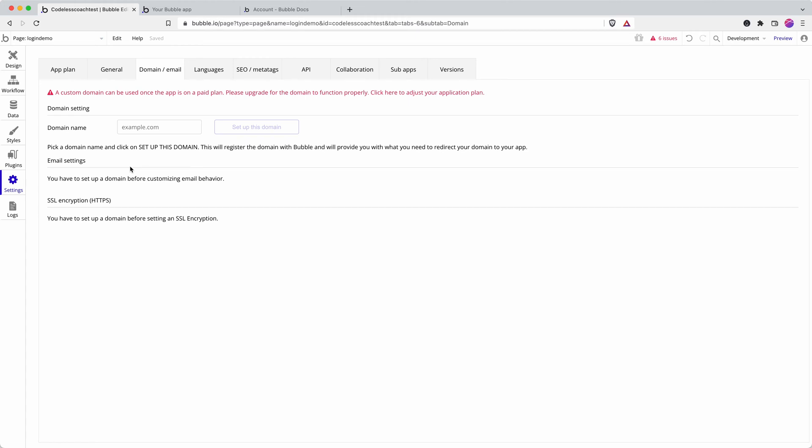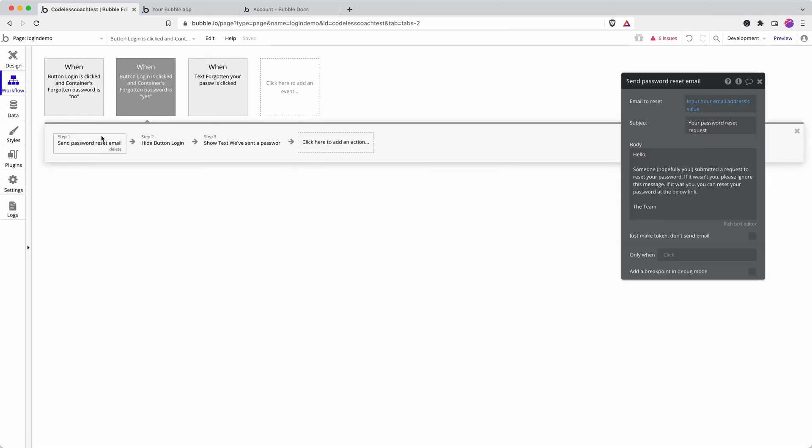But when you send your app live or have users testing it, you really want to set up your own domain and the transactional email provider that Bubble provides details for here. That's going to increase the chance your emails are delivered reliably and decrease the chance they end up in spam.